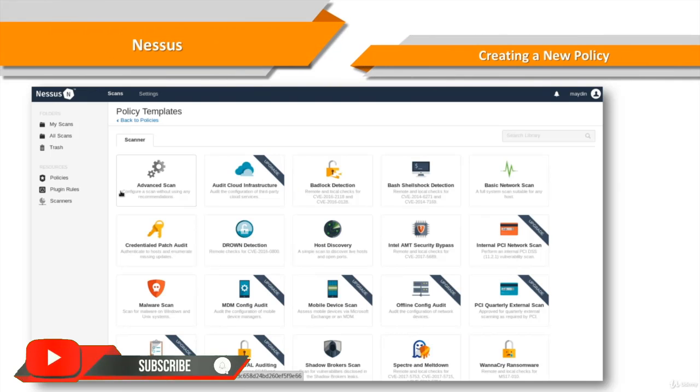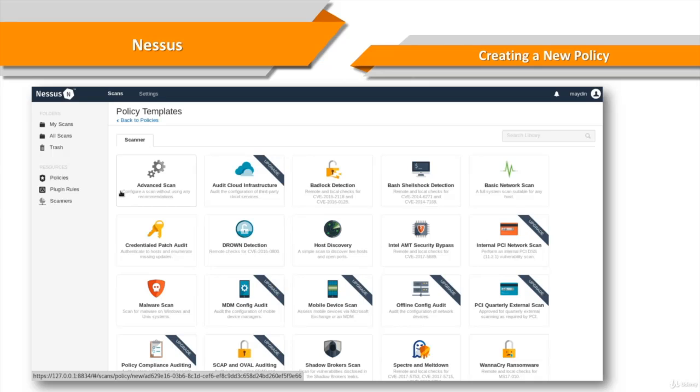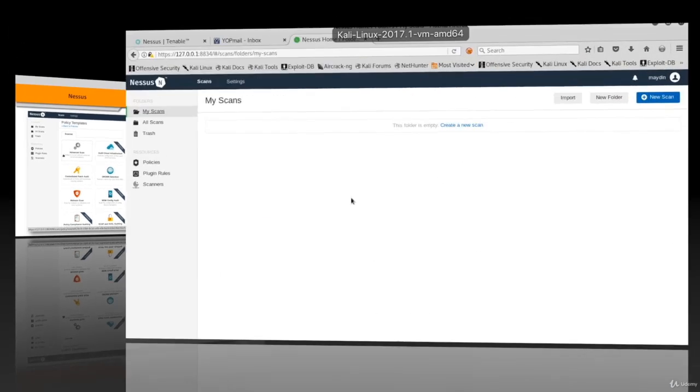Before rushing in to start our first Nessus scan, I'd like to show you how to create our own policies. Policies allow you to create custom templates defining what actions are performed during a scan.